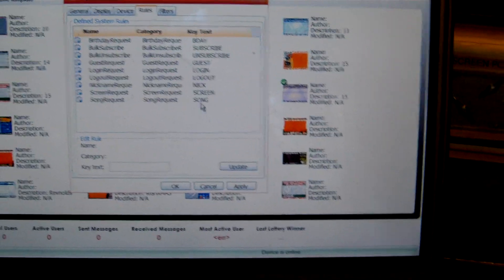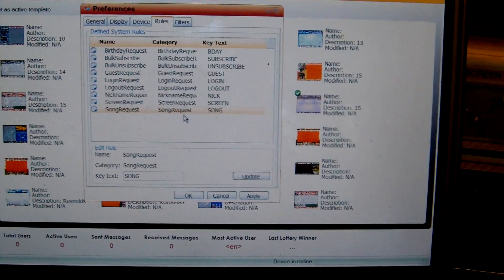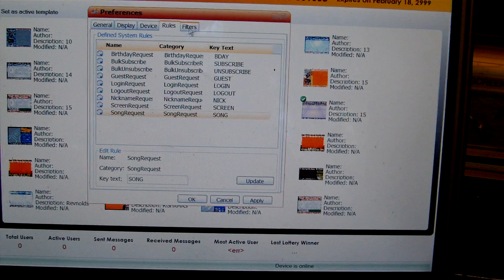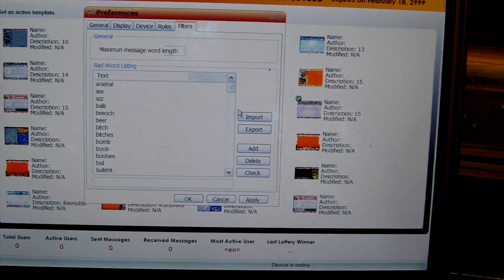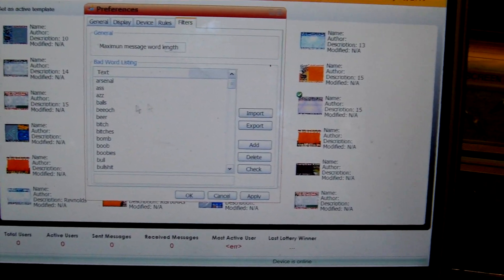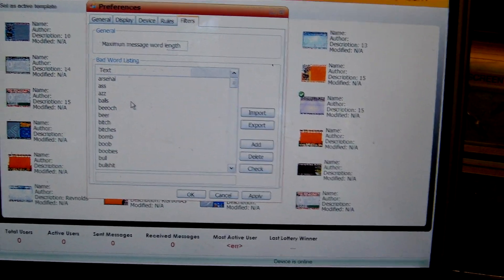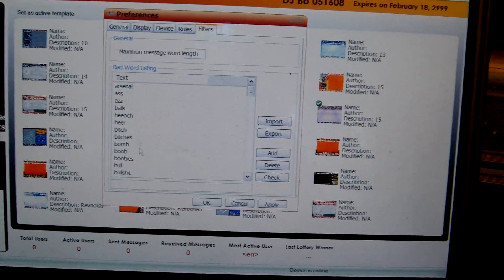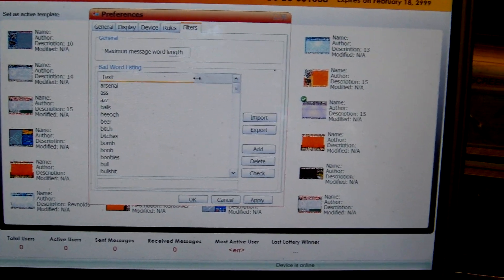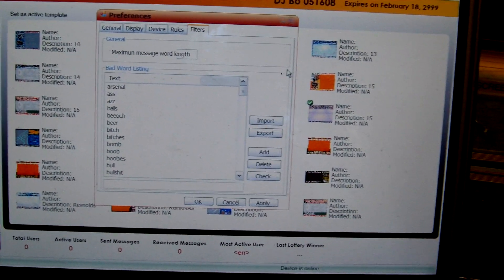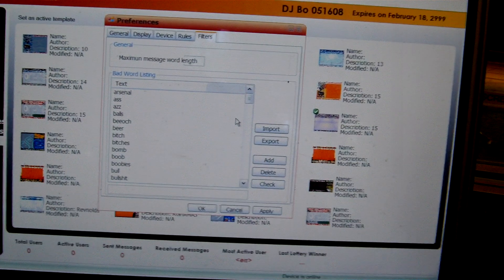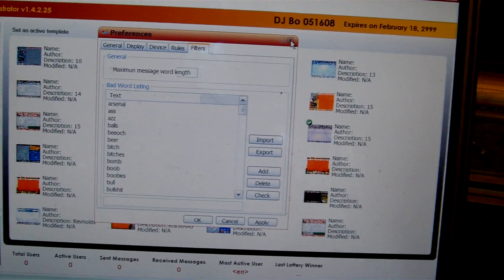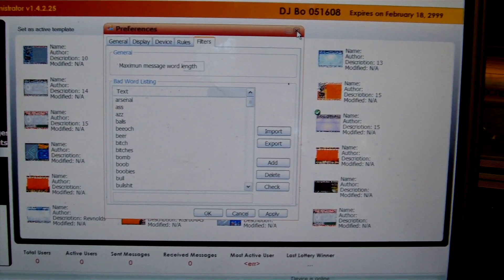Rules is where you set up, for example, text the word song and then your request to blah, blah, blah. Filters, these are importable and exportable too. Sometimes you want to use filters for bars. Sometimes you don't. Sometimes you want to use every single filter in the world. At teen dances, obviously, so that you don't get any bad words that go to the screen. You do import all of them. You can import and export users and everything. There you go.